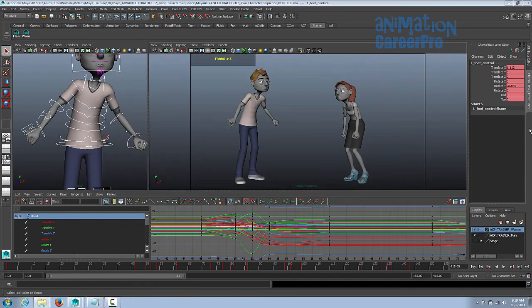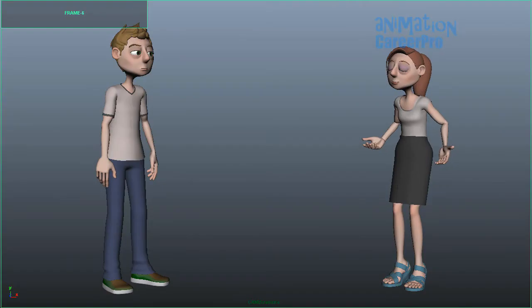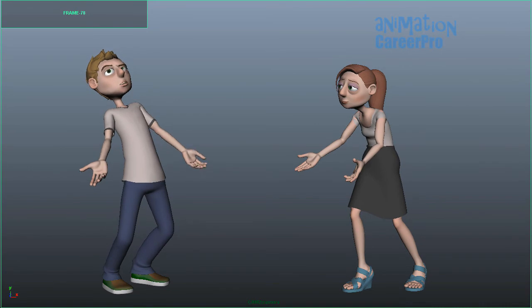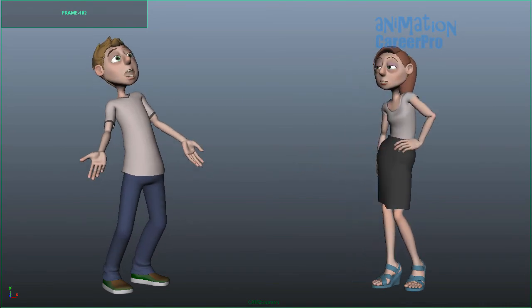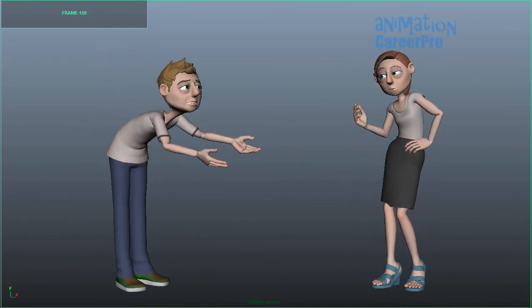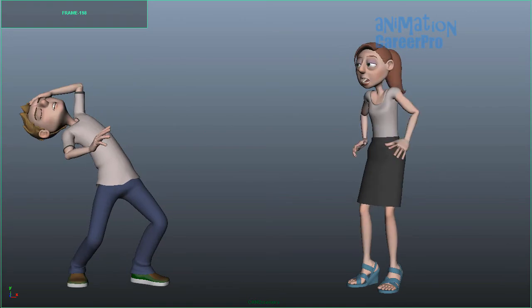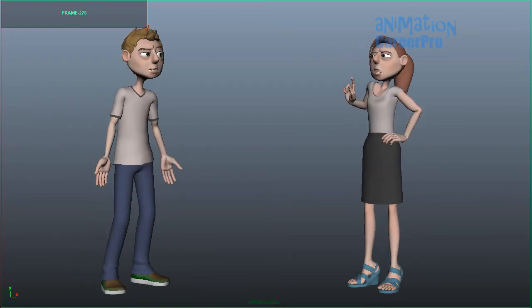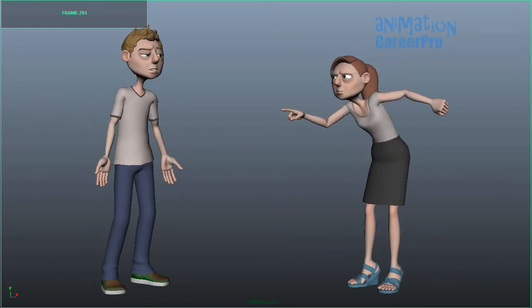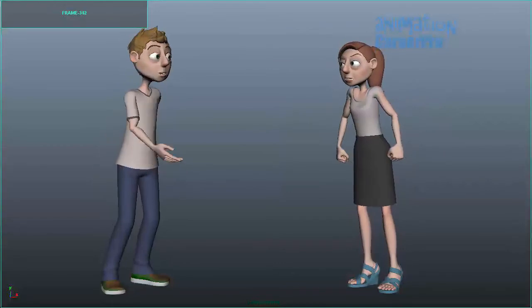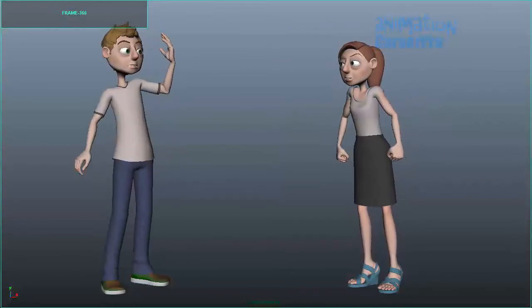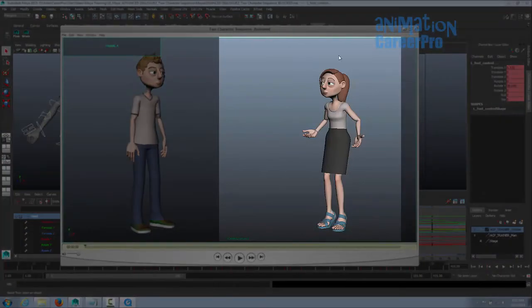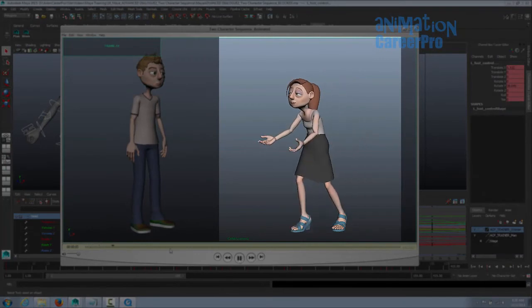That's her blocking. Let's take a look at the final animation. So let's check her out for a minute.